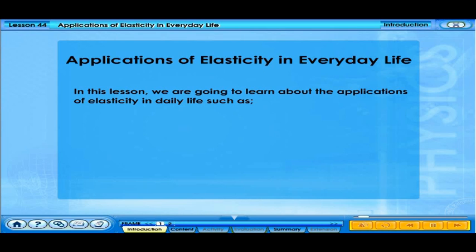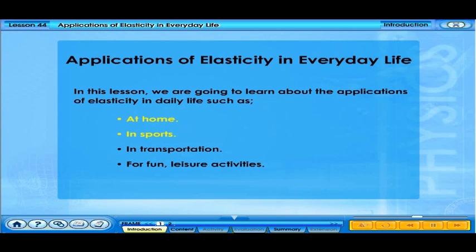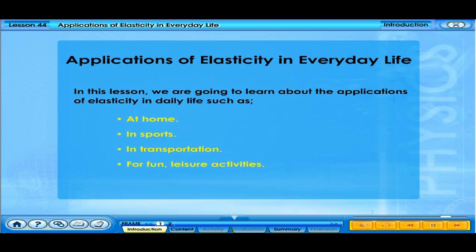In this lesson, we are going to learn about the applications of elasticity in daily life, such as at home, in sports, in transportation, and for fun leisure activities.